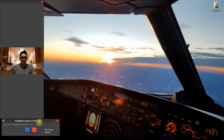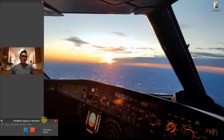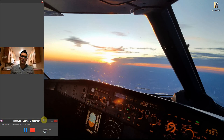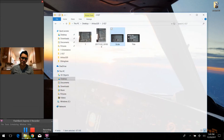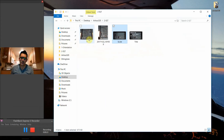Welcome back to the next installation of Airbus 320 Tech Talk. Last time we talked about some general orientation once you step inside the flight deck. As mentioned before, we're going to start breaking each one of the panels down one by one. For this episode we're going to start on the overhead — the upper overhead.